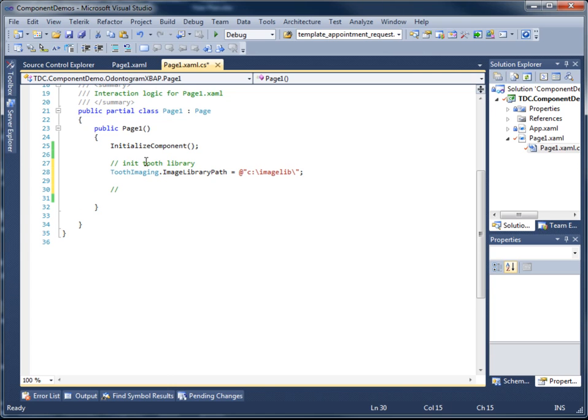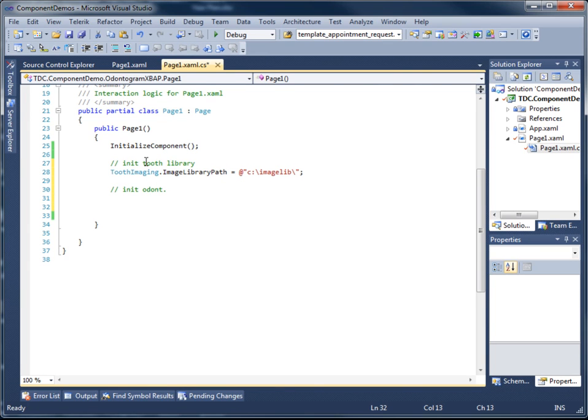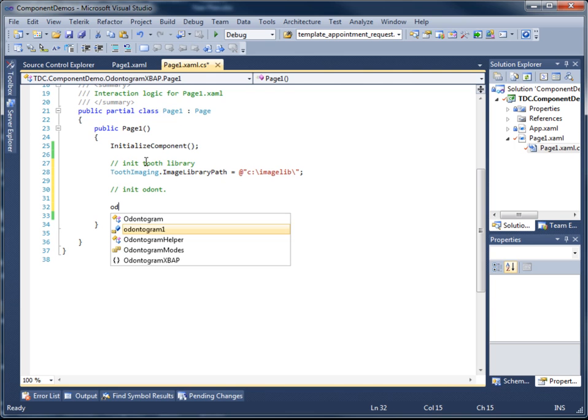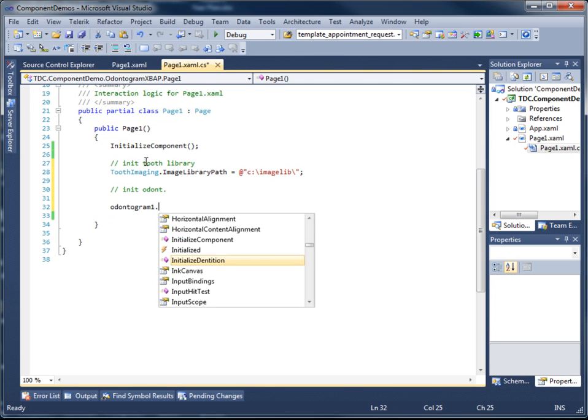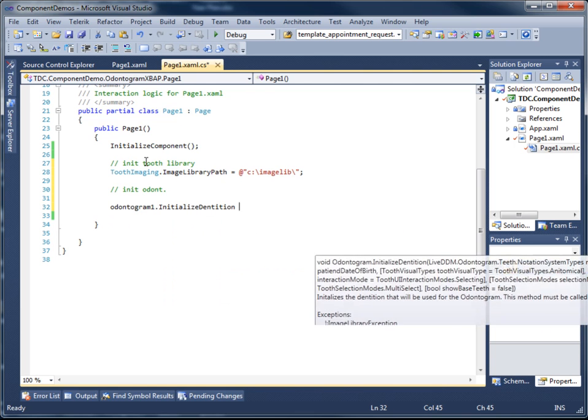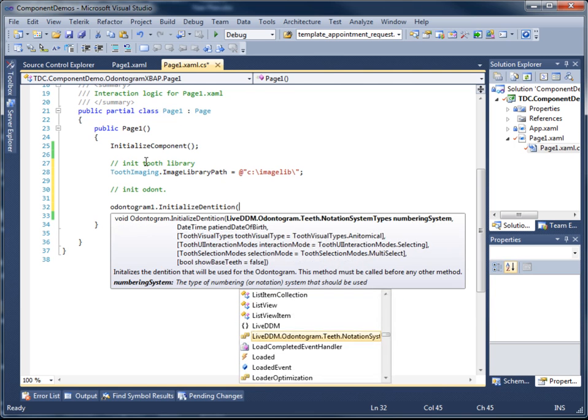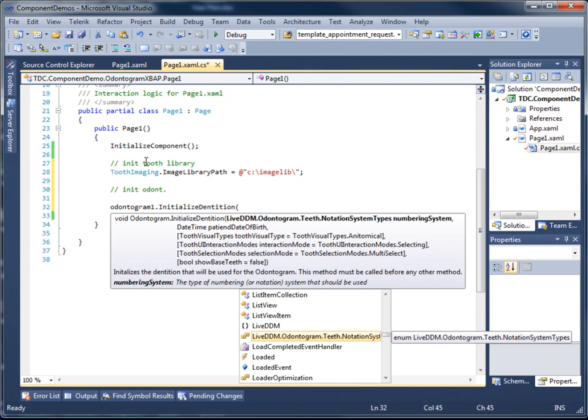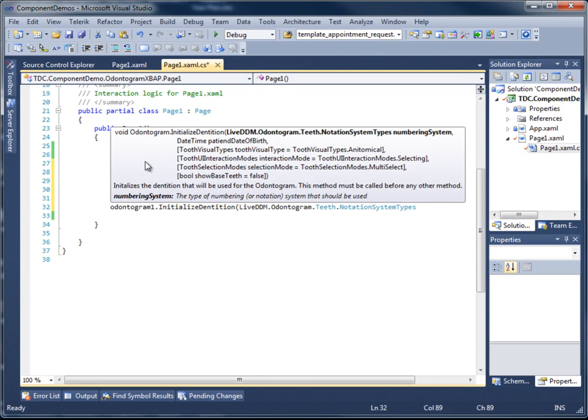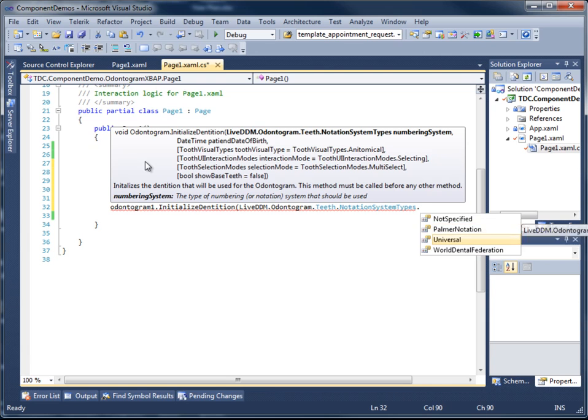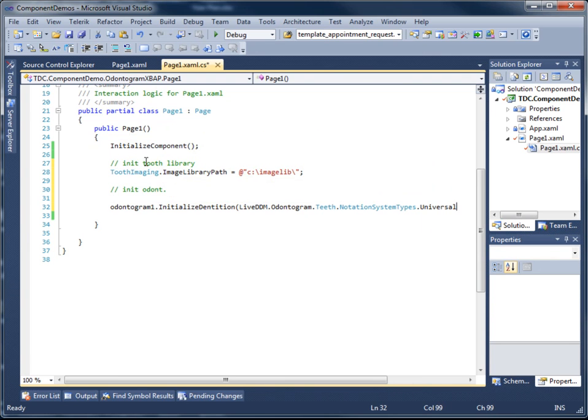The next line of code, we're going to initialize the Odonogram control itself. That is done by calling the initializeDentition method. This method takes a few arguments here, but we're just going to use a couple of them that we need to get started. The first one is the notation system type, and for this demonstration we're going to use universal.